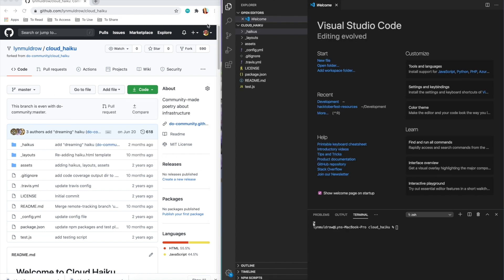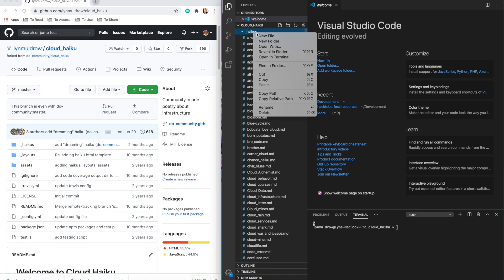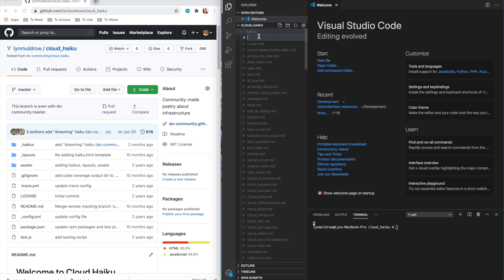Awesome. So we have the Haiku repo down on our local machine and now we're ready to make a change. Using the command line interface, I'm going to navigate to the folder of our clone repo, Haiku repo, by using cd or change directory.